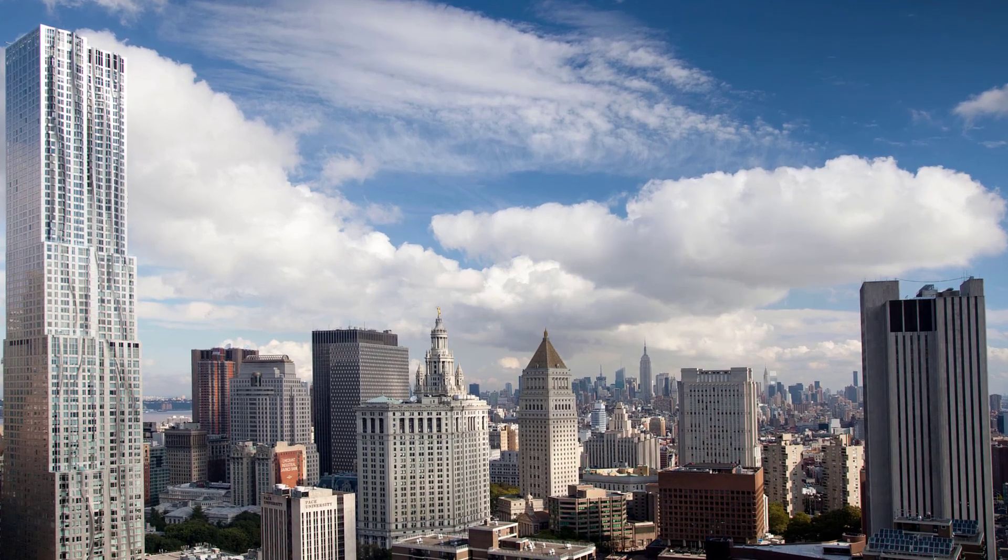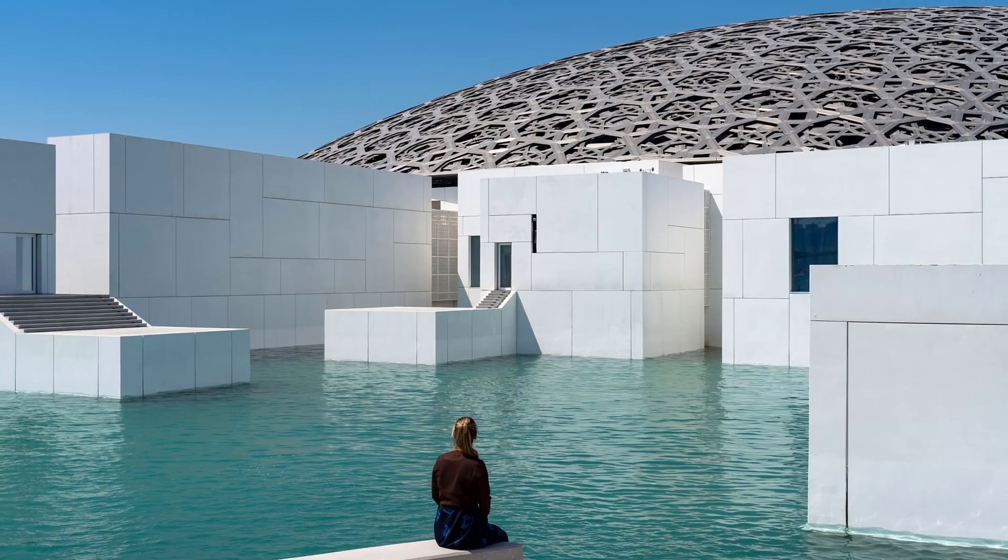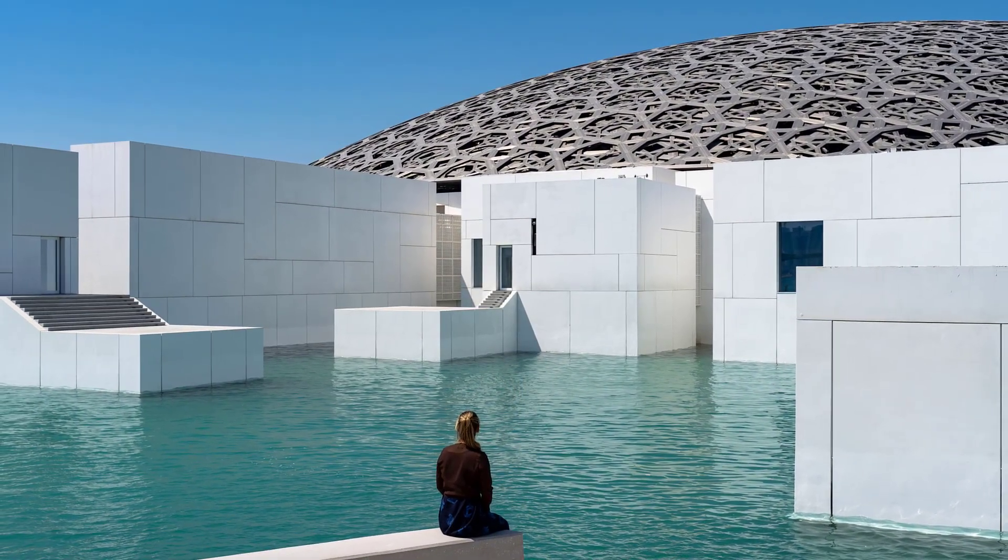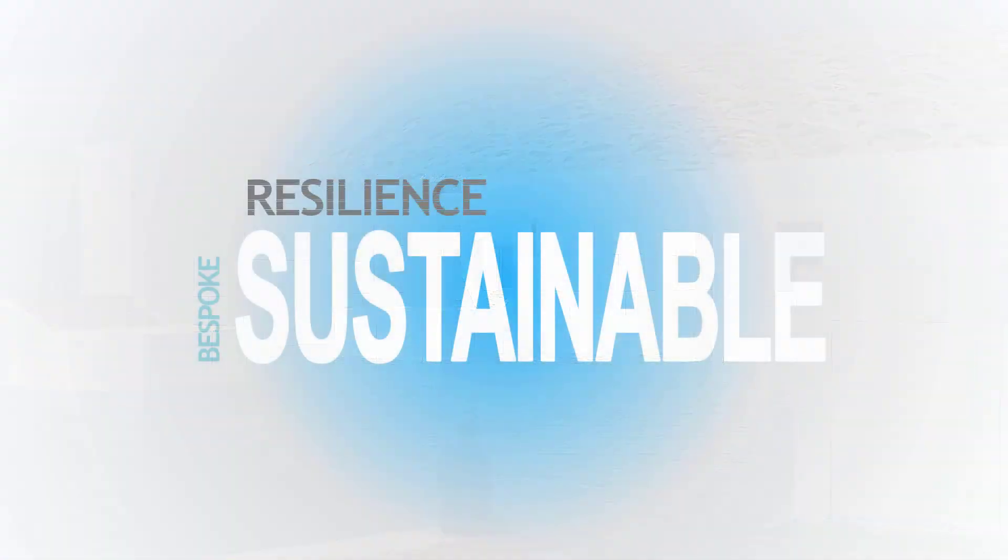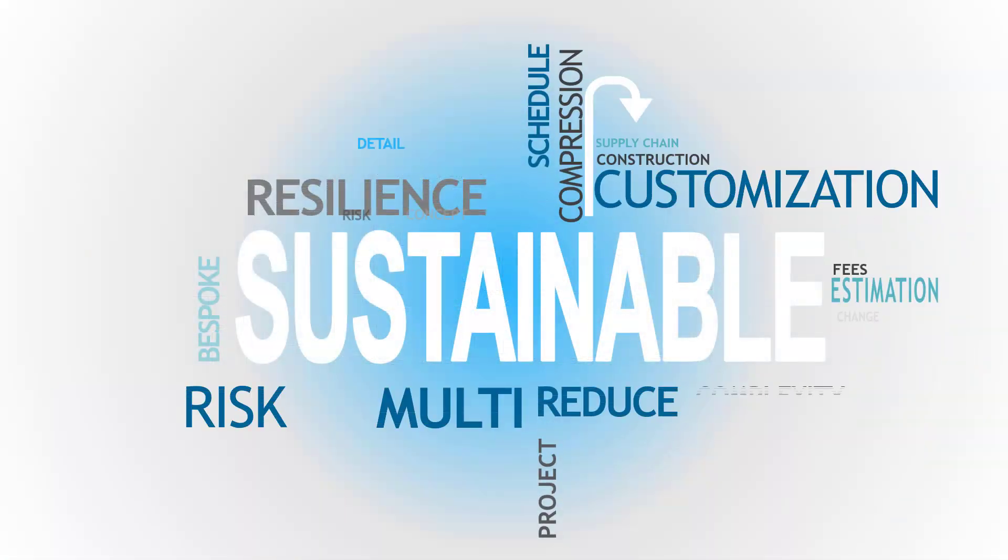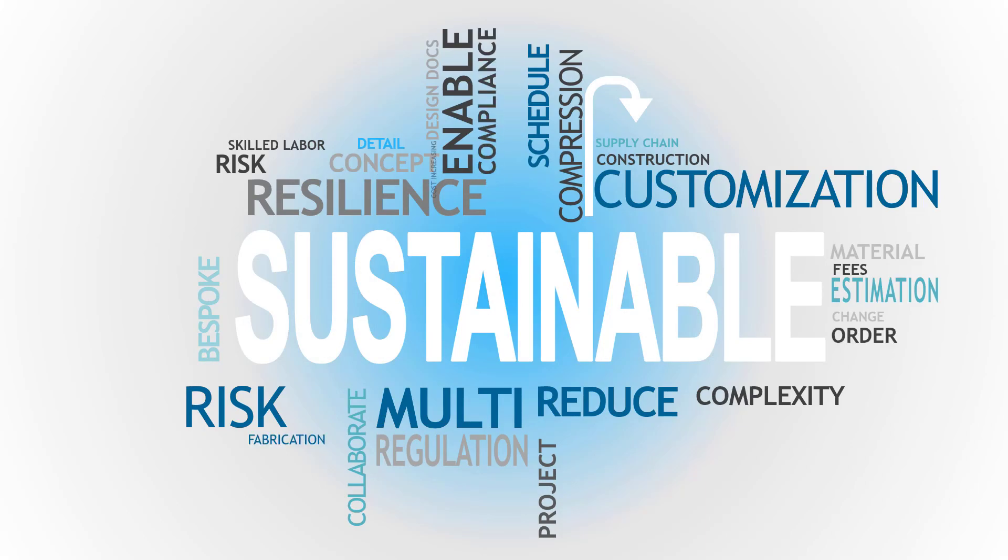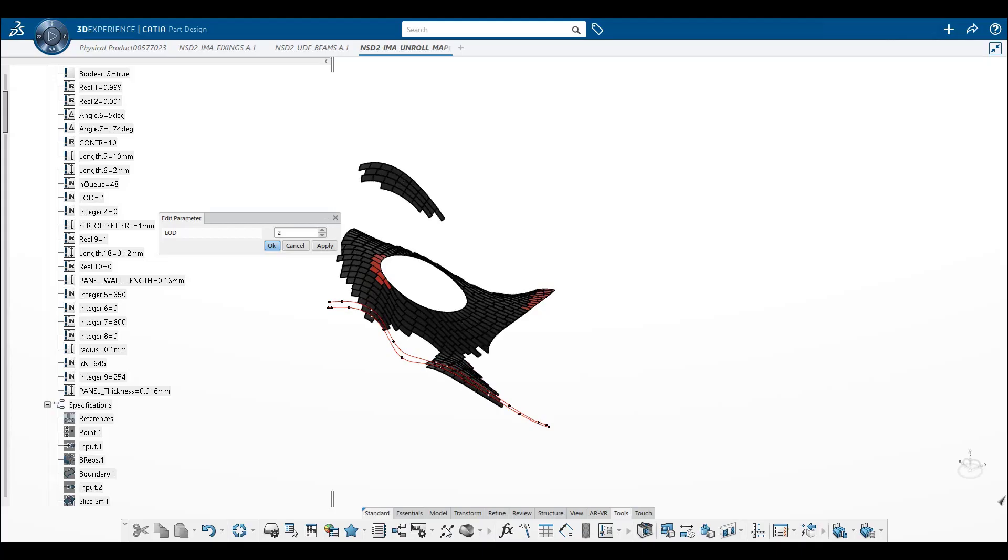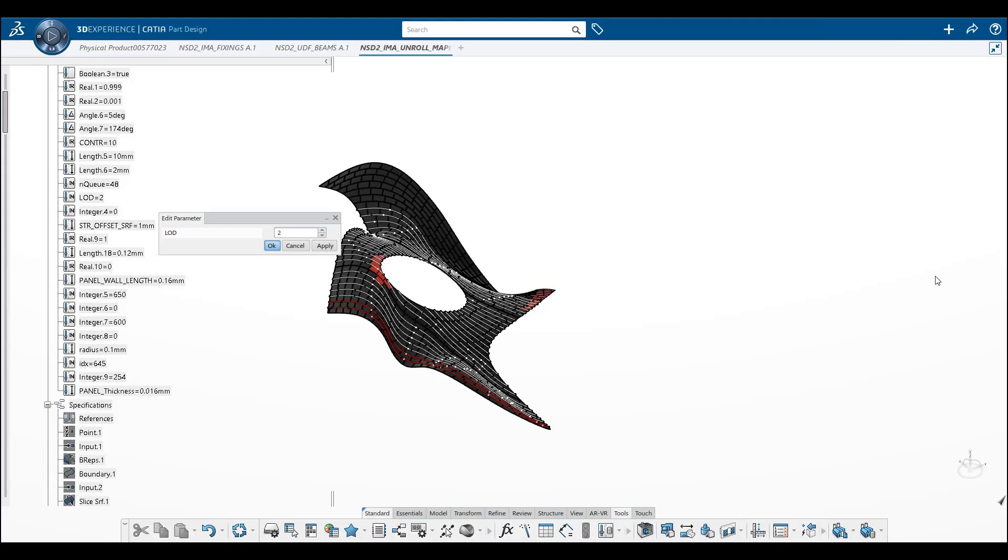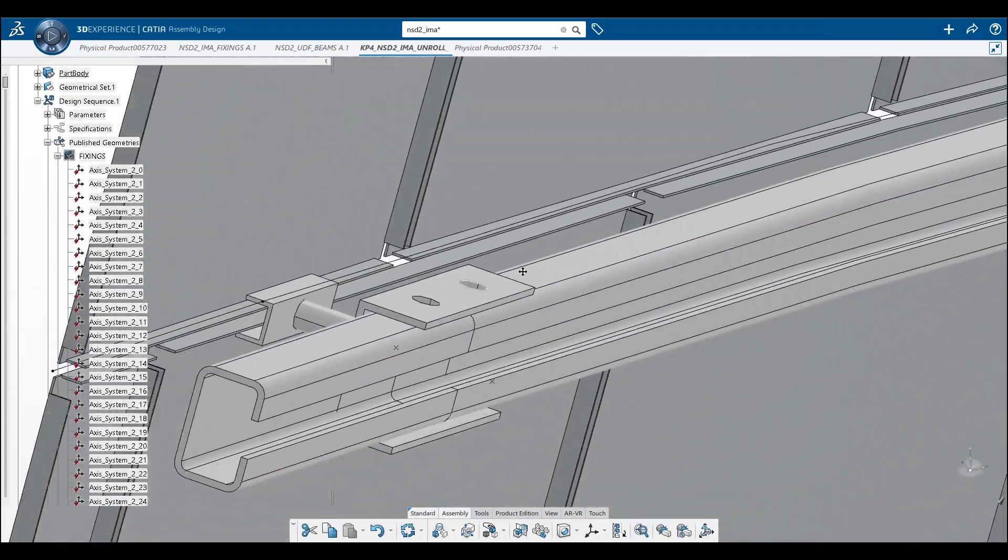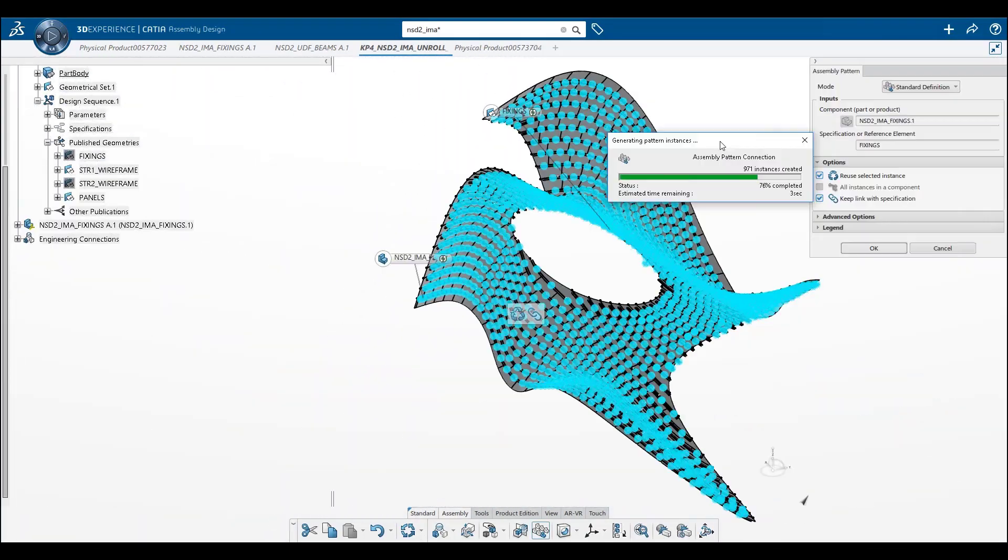Construction industry fabricators today are facing increased focus on sustainability and resilience. Customers expect hyper customization at an affordable price, while contractors require construction ready designs and integrated models. The construction ecosystem remains fragmented.